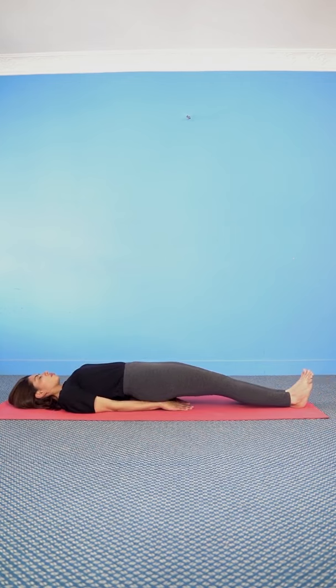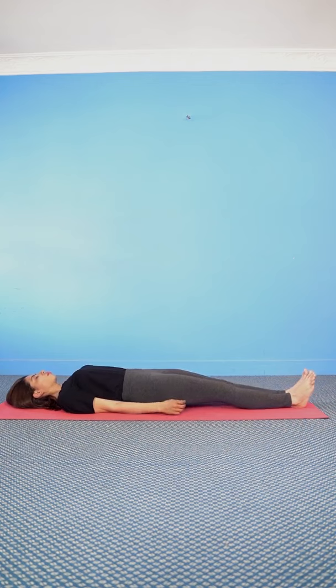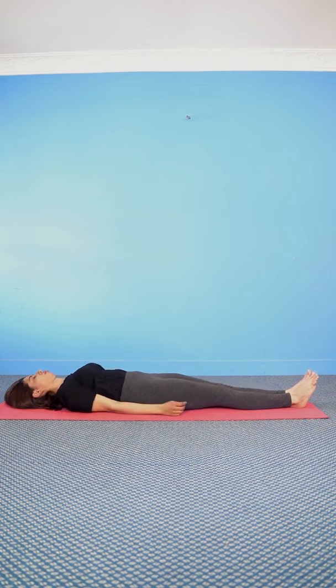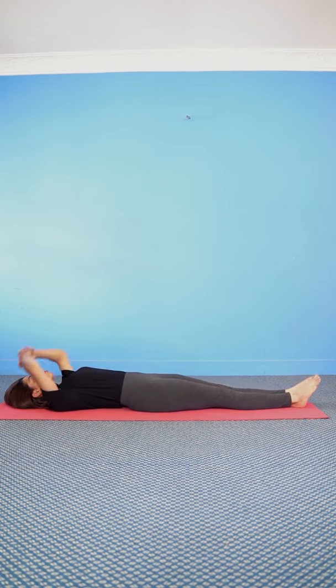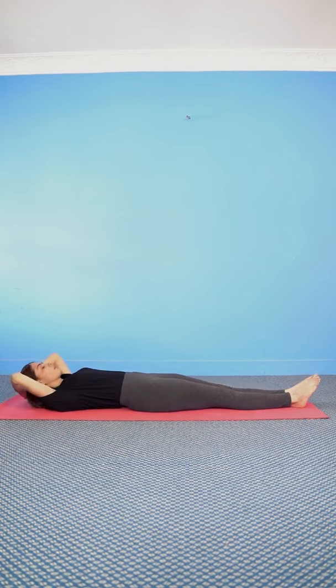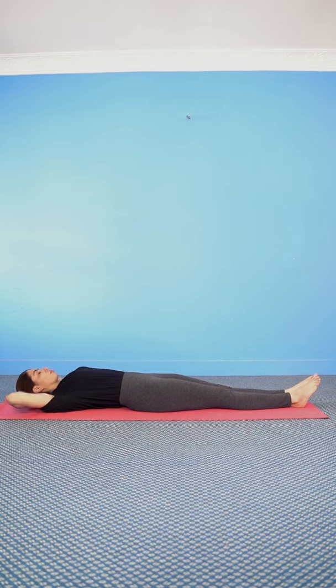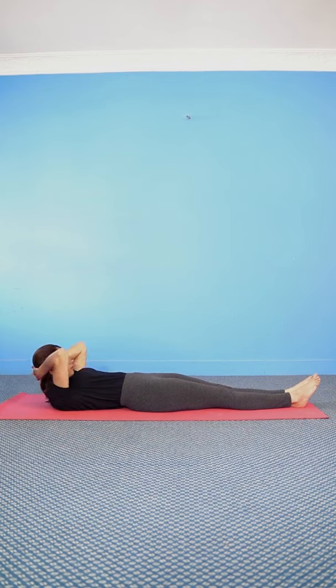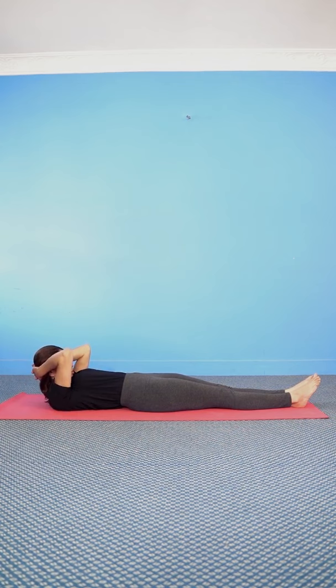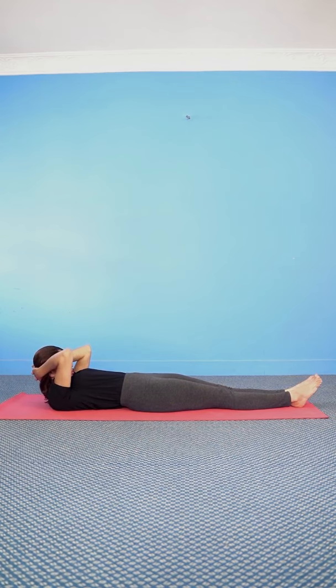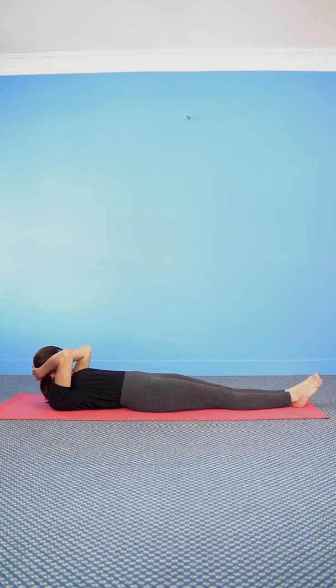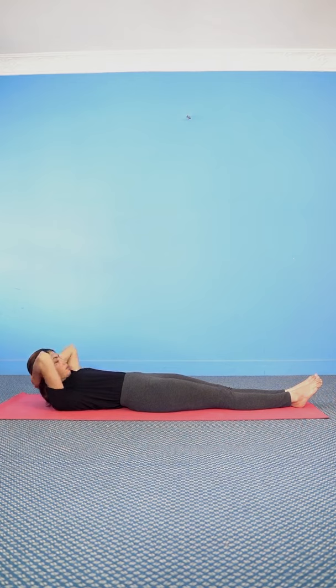Release the hands, interlock them and put them behind your head. Now with the exhalation, raise your head up, your legs remain straight, hold for 5 breaths, release and relax.